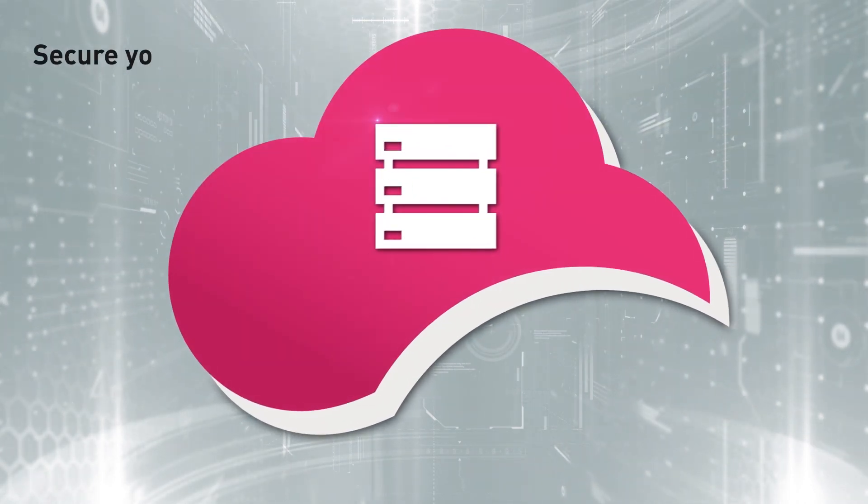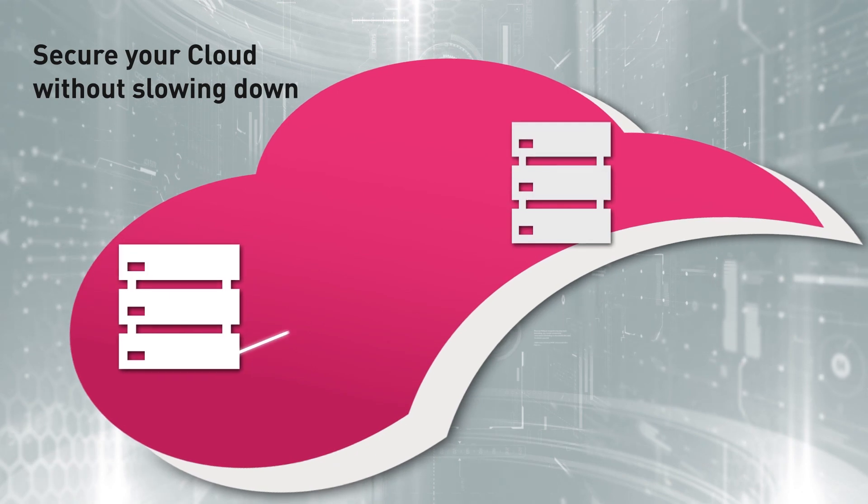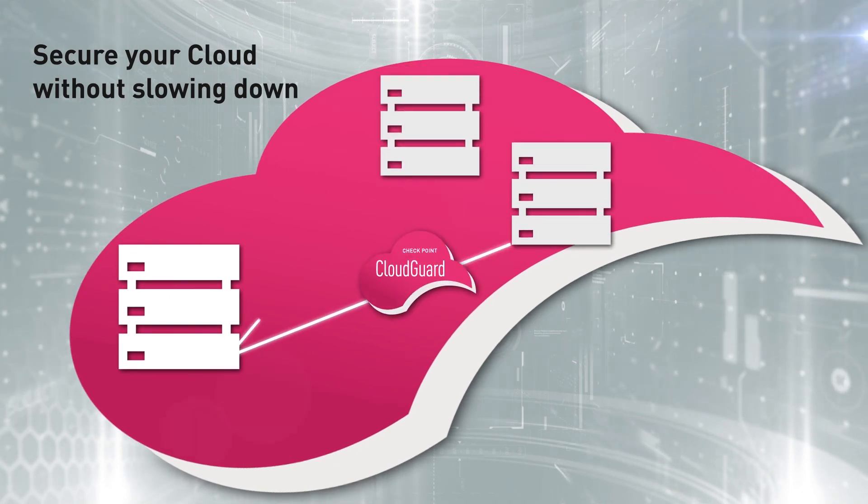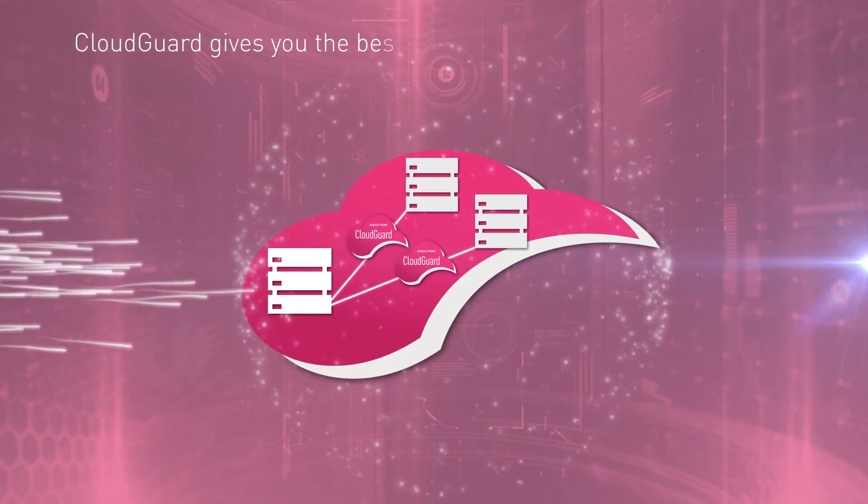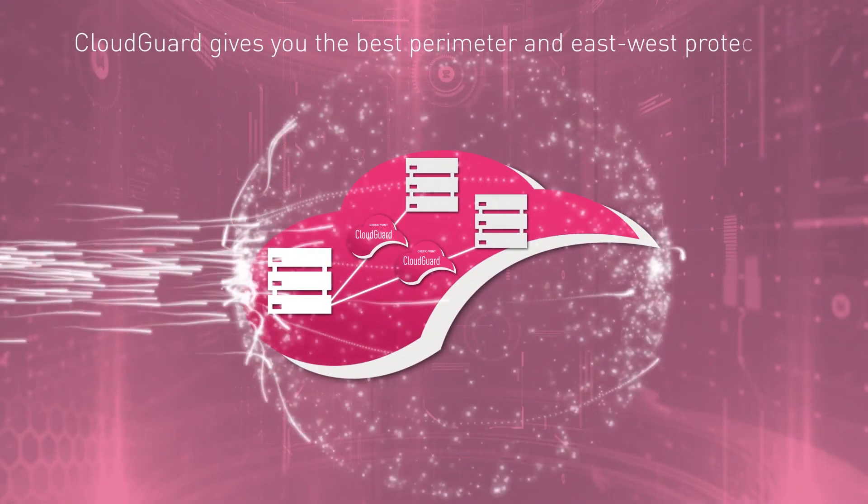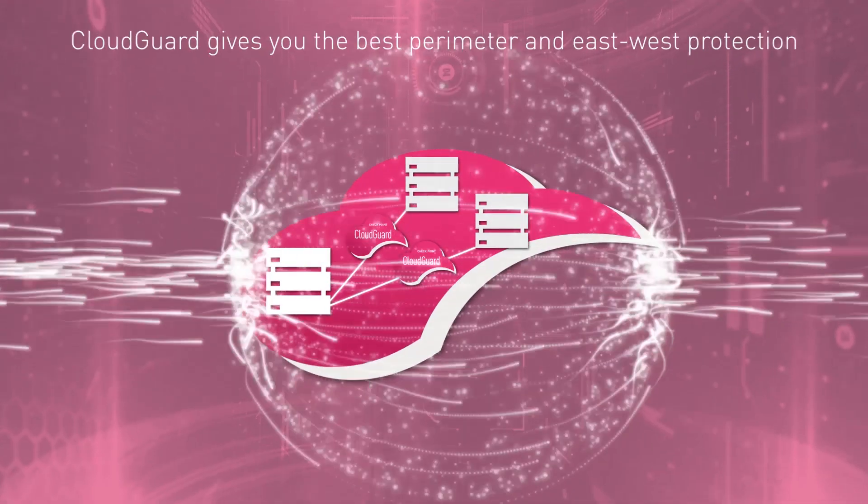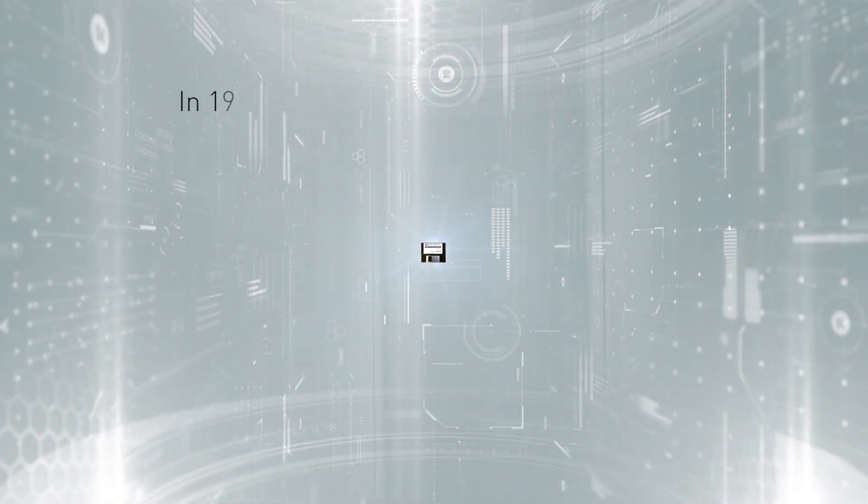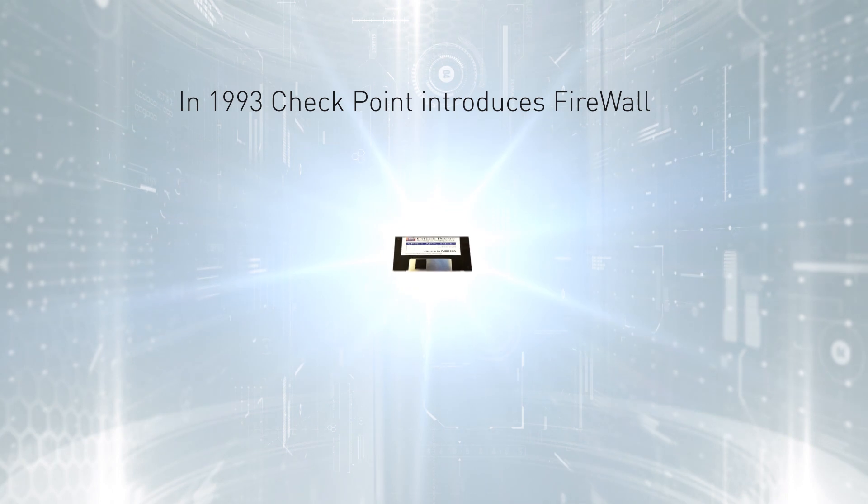For your cloud perimeter security and for true east-west protection inside your private and public cloud, CloudGuard gives you the best protection. At Checkpoint, we invented the stateful firewall.